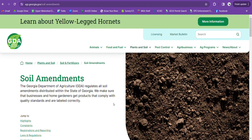So first you can either pause this video and get this address right here or I like to just Google Georgia Department of Ag soil amendments and it'll give you a link straight to this page.